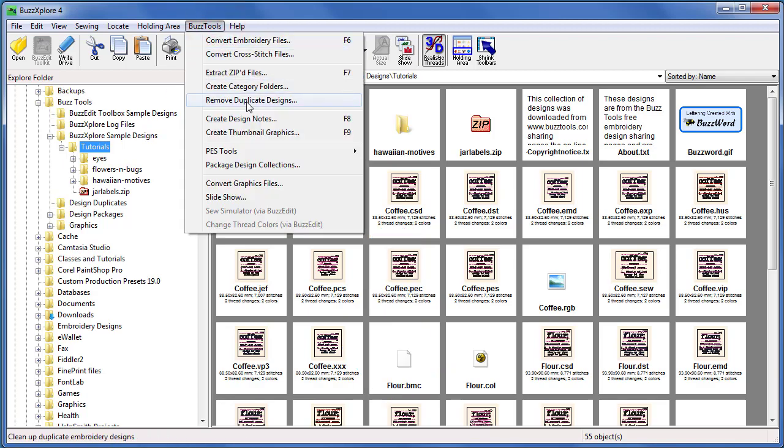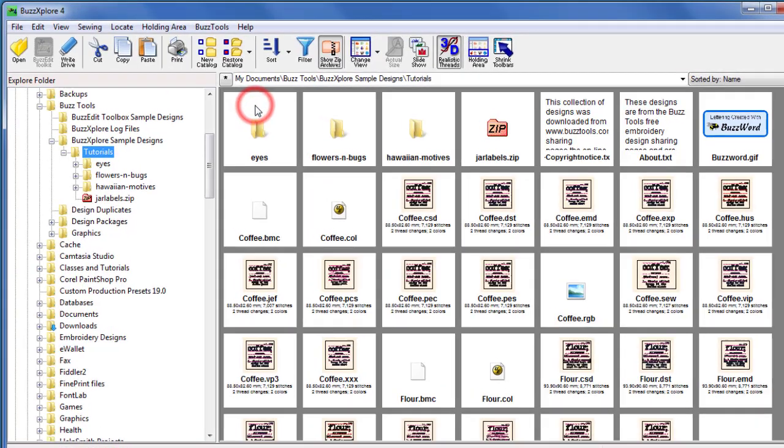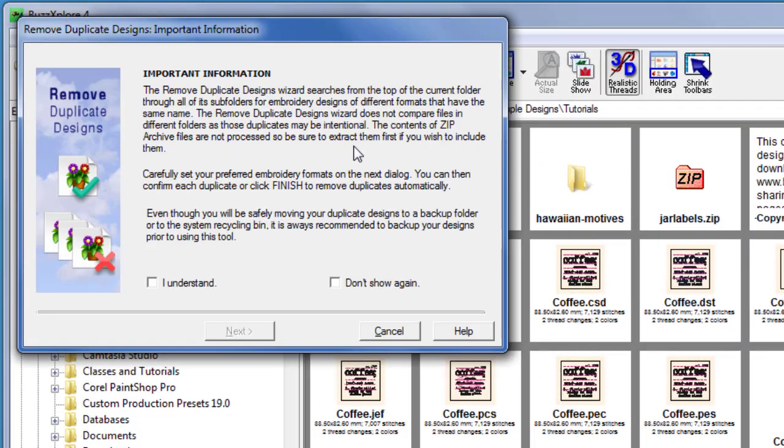On the first dialog, read through the information, check the I understand box, and click next to continue.